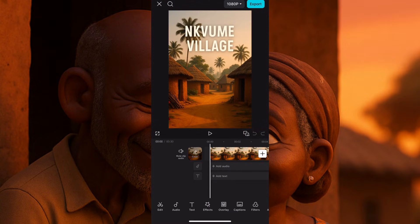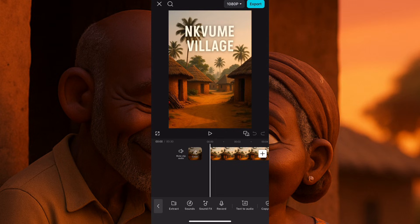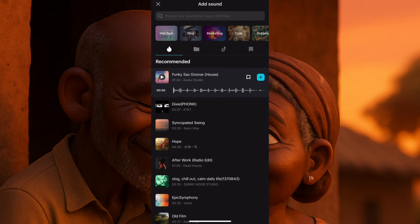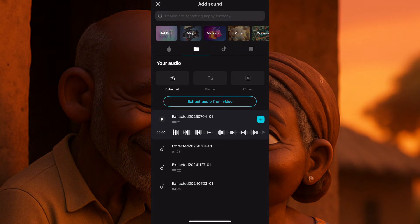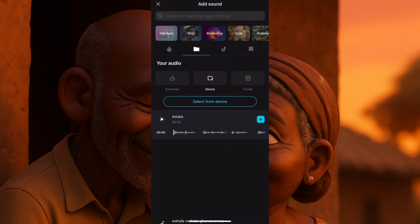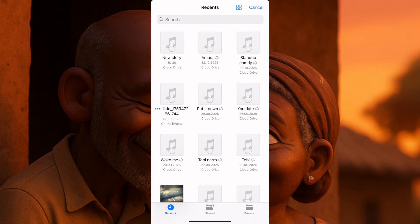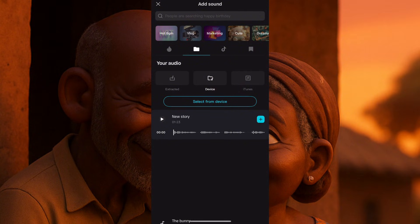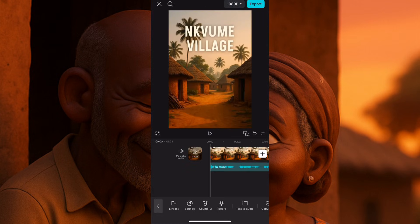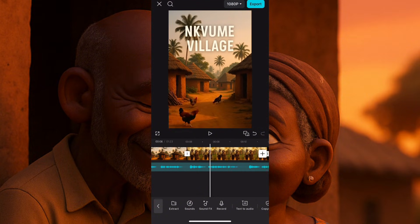The next thing we need to do is bring in the voiceover. I've already added the videos, making it a story. Now I'll click on audio, then sounds, then click on the file tool and click extract. You see 'extract from video' — no, you click on device. I'll click on device. Then select from device — it will take me to my gallery. I'll choose the audio I saved as 'new story', click it, then click open. Automatically it comes in. We listen to it and confirm: 'In a quiet village in Nigeria.' Yes, it is. We click the plus and our story is added under our video.